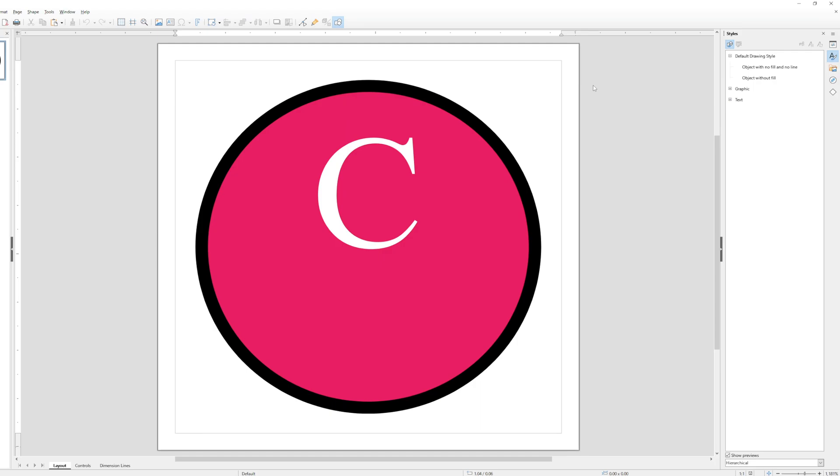I mean, yeah, that looks like a logo. It's not the best logo, but it is a logo.